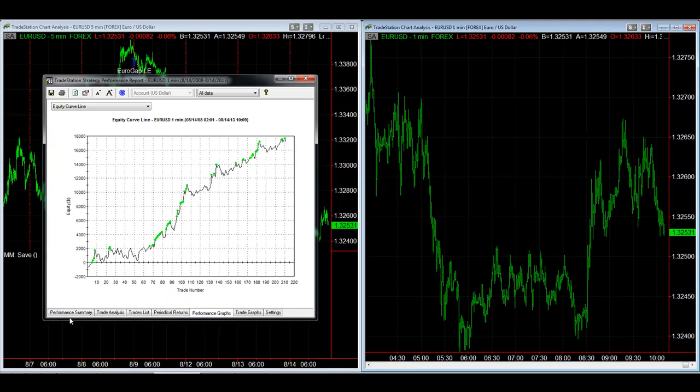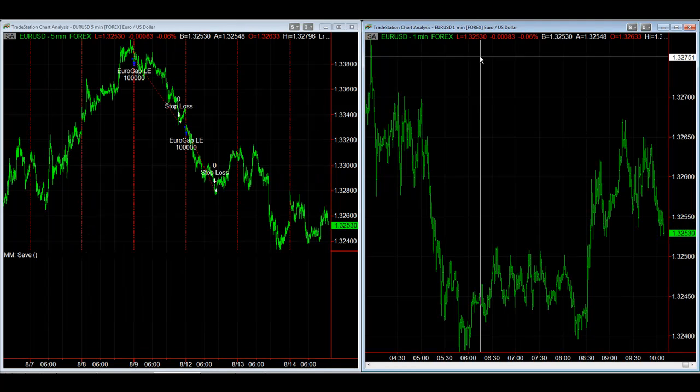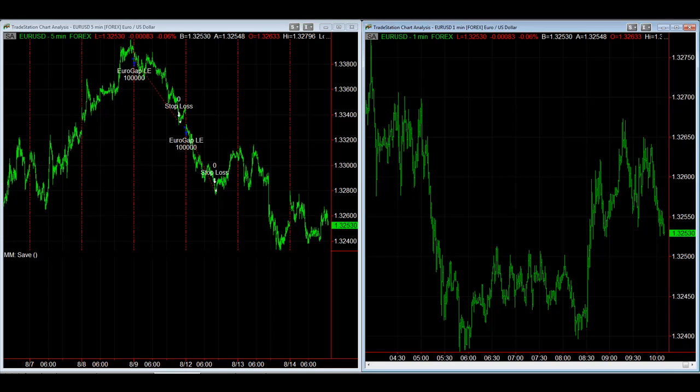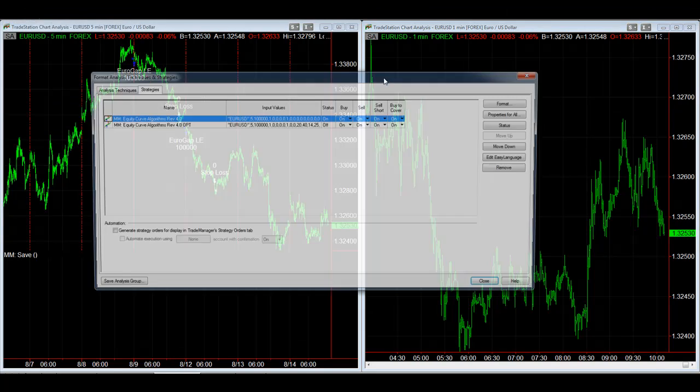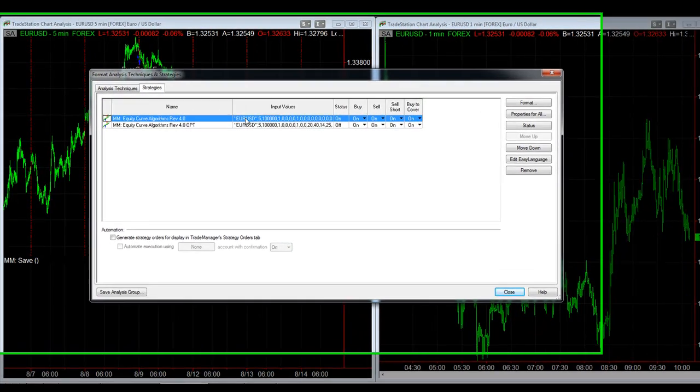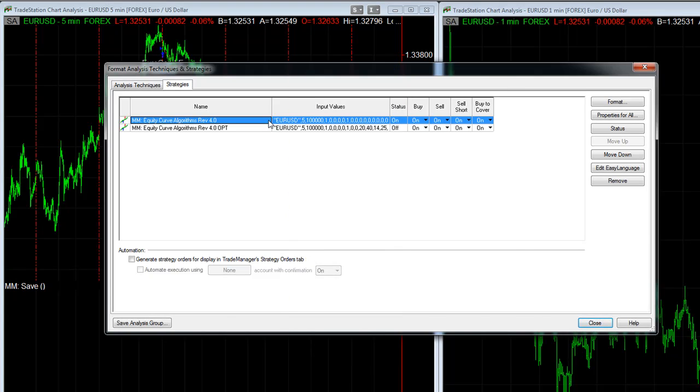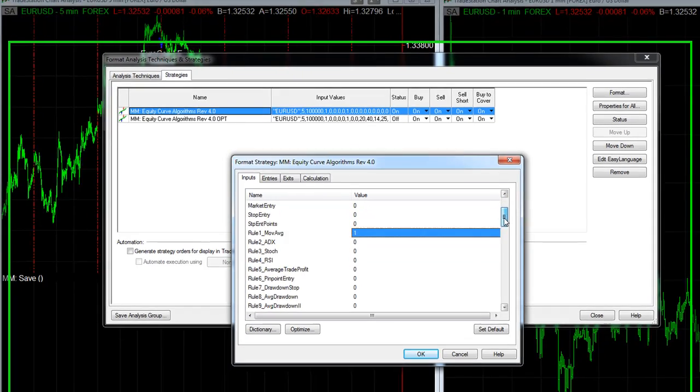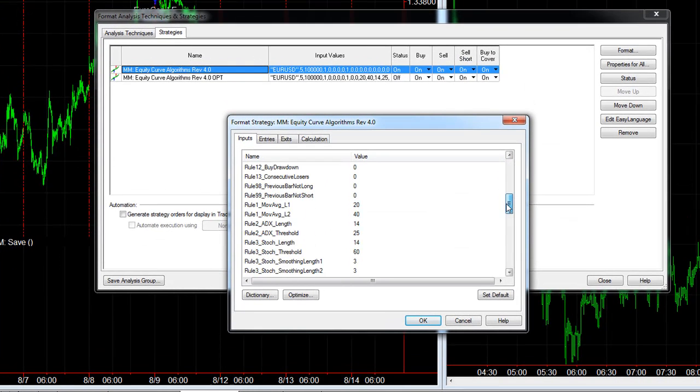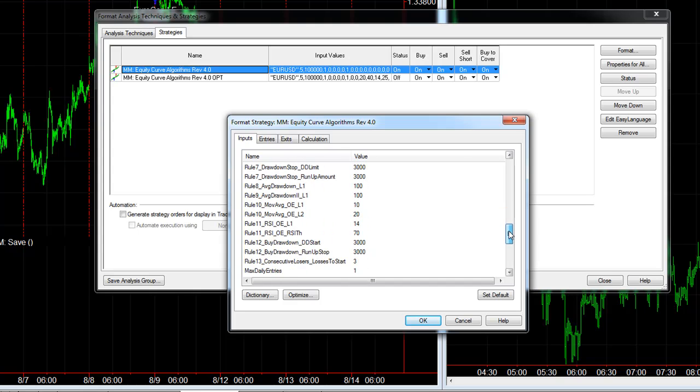This is just basically the moving average money management algorithm. If you format that we'll take a look at the results. It's rule number one and we just use the basic 20 and 40, haven't even optimized that or run the optimization on that. The Euro Gap is just a basic gap strategy and sometimes gaps work and sometimes they don't. This looks at the moving average of it.